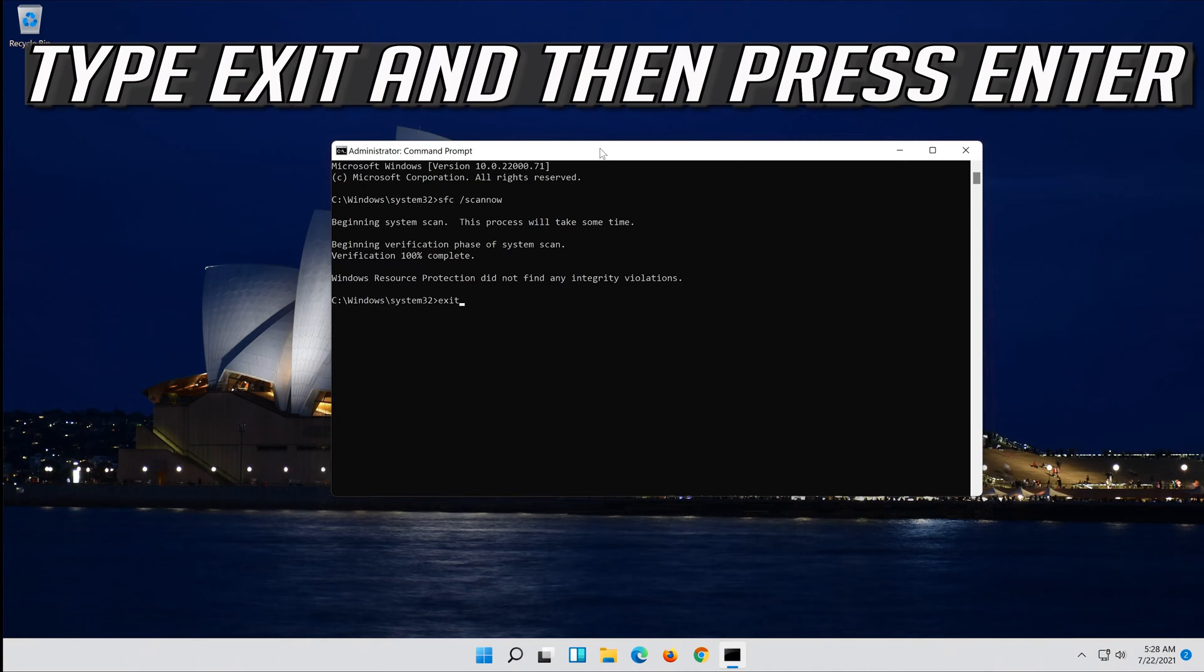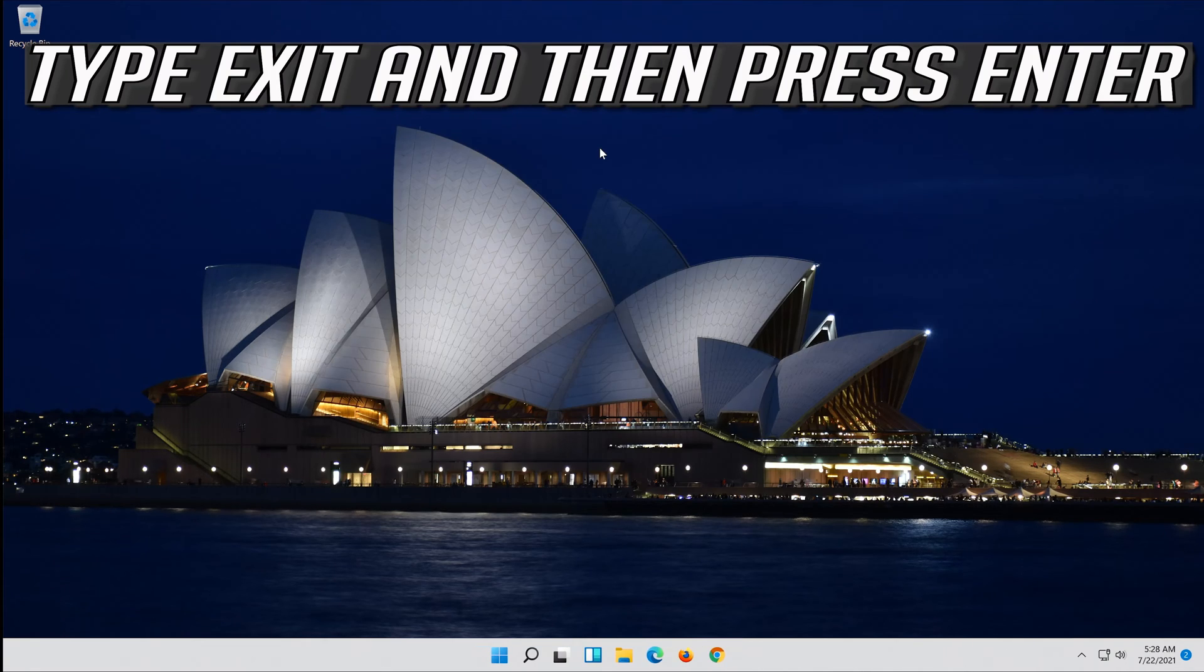Type exit and then press enter. If that didn't work...